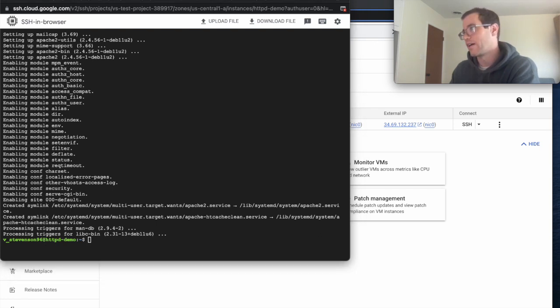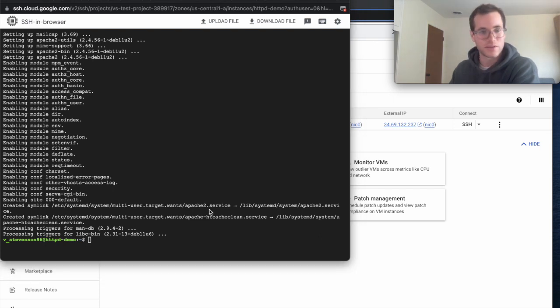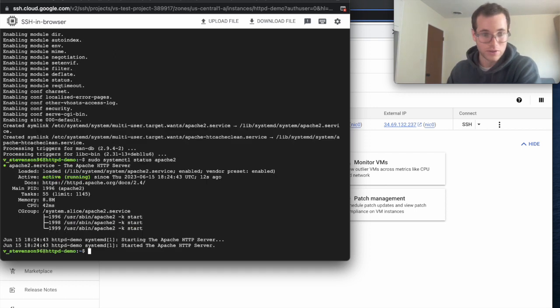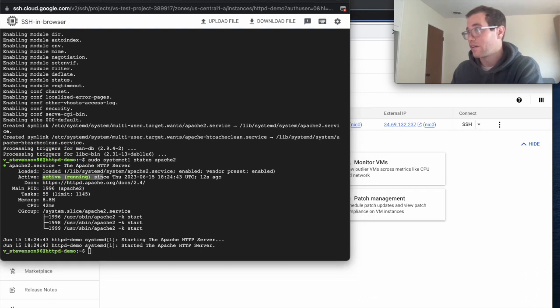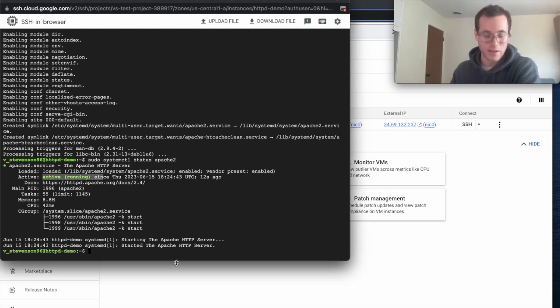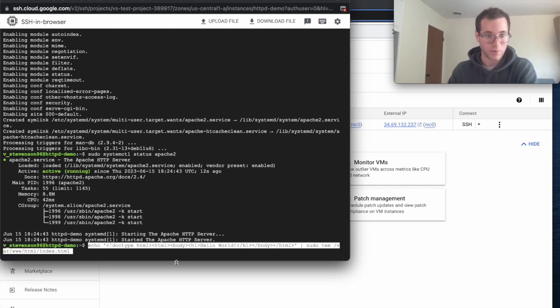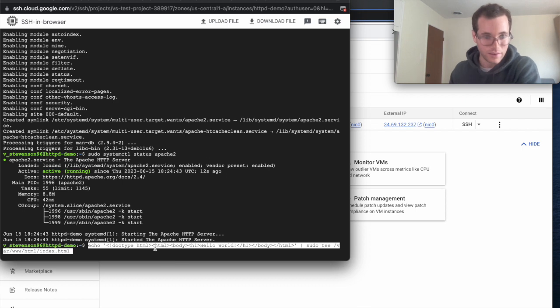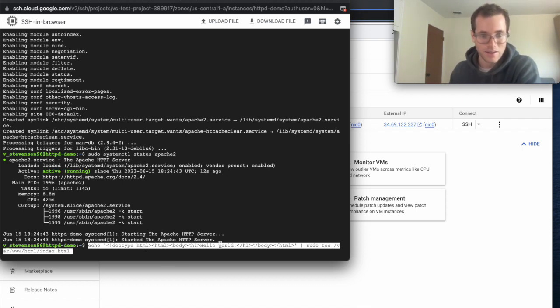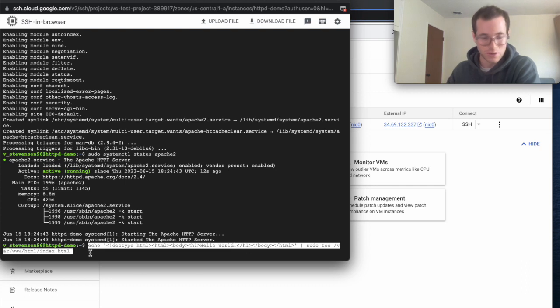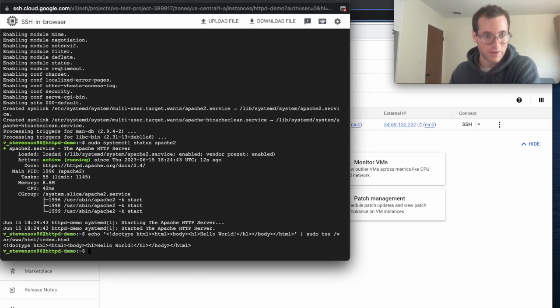And so now that we've installed the Apache 2 service, I'm just going to run this command right here. It's going to let us know that it's active and running, which is perfect. And finally, what we're going to do is overwrite the index.html file. So we're going to print out like hello world. And I'm just going to run that command, runs very quickly.